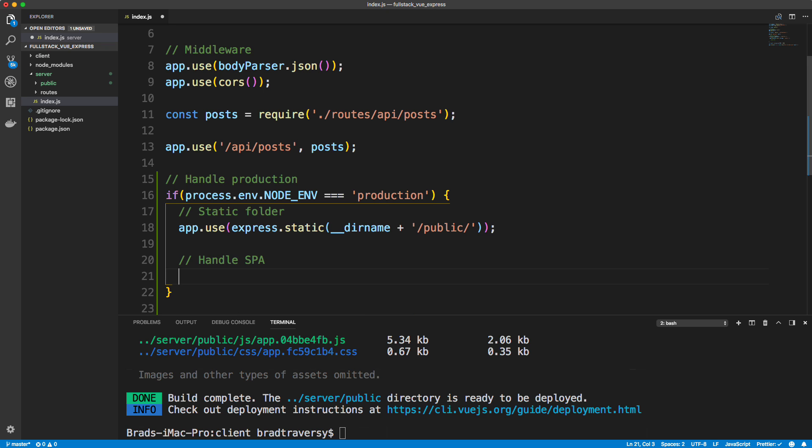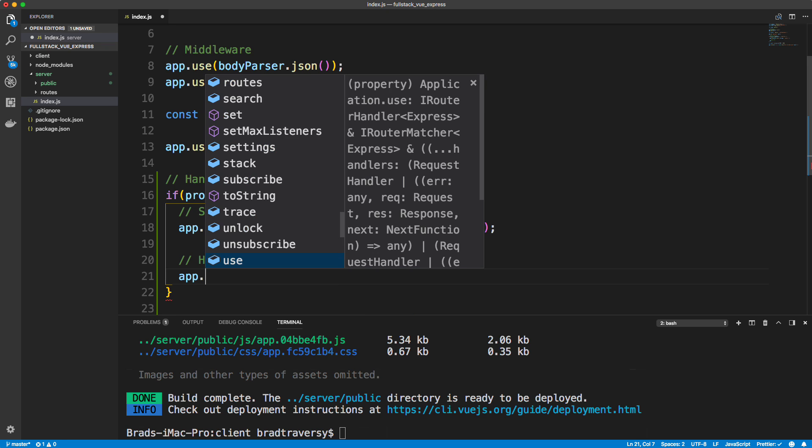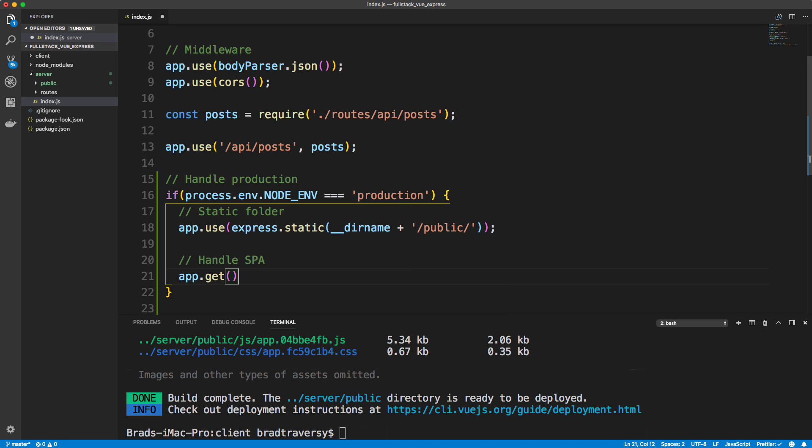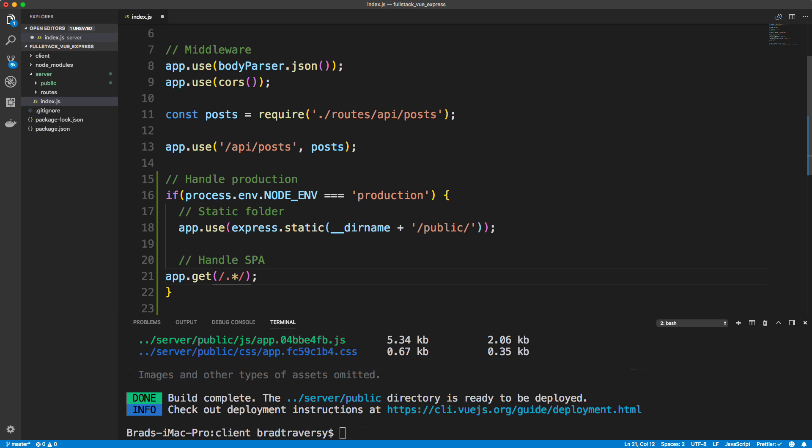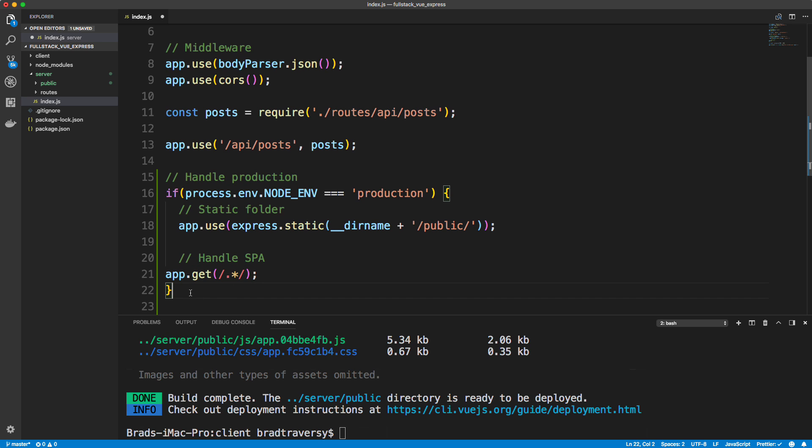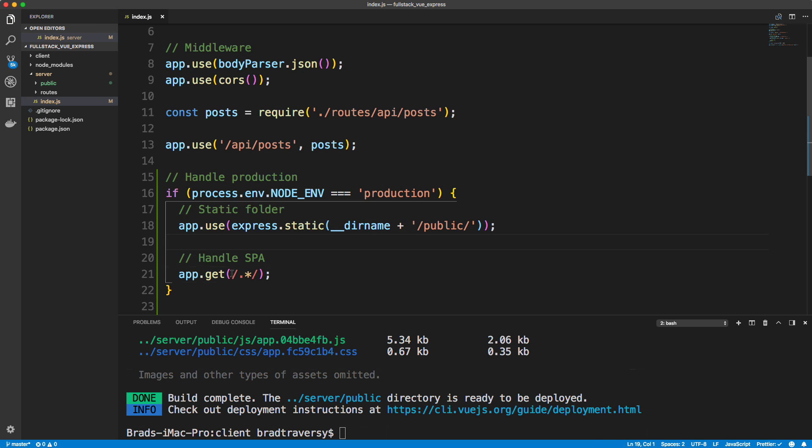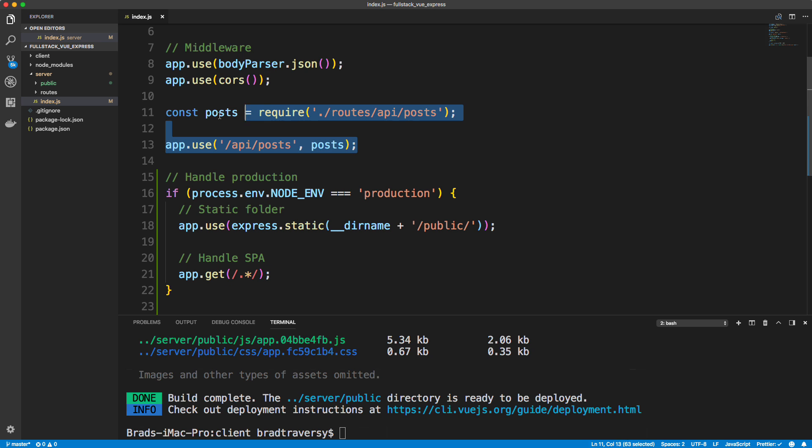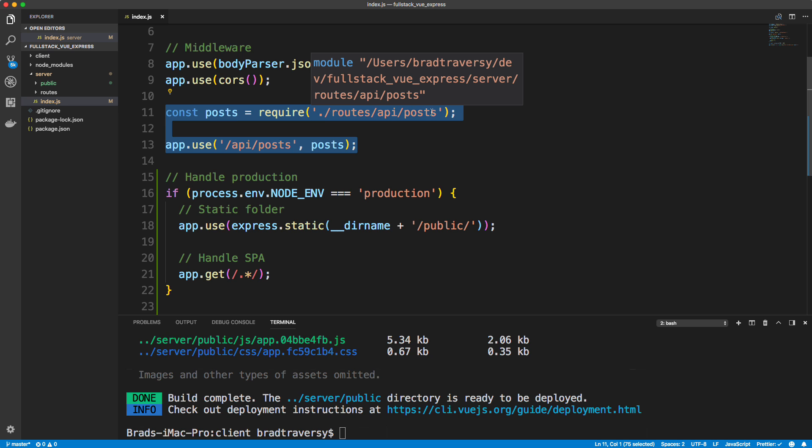And then to handle the single page application, what we want to do is say app dot get. So for any routes, basically want to say for any route, so I'm going to put an expression in here by doing double slash and then dot asterisk. So what this is going to do is if it's going to refer to any route at all. So it's going to refer to any route at all, but it's very important that you put this below up here because you don't want when we hit API slash posts, that's an actual route that we want to hit, we don't want to just direct it to index HTML.